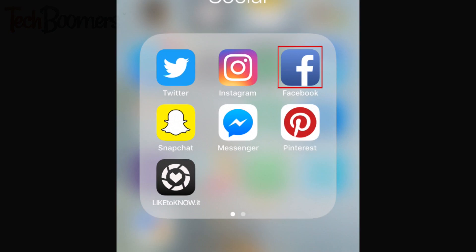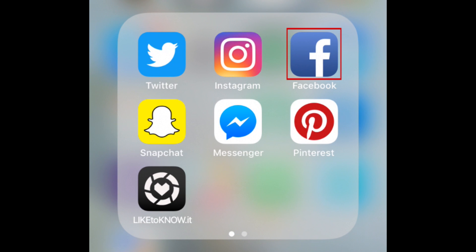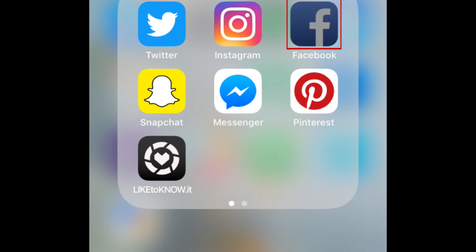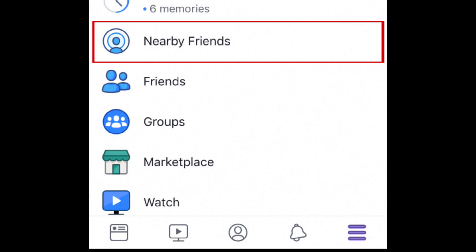To begin, open the Facebook app. Tap the menu icon in the bottom right corner, then select Nearby Friends.